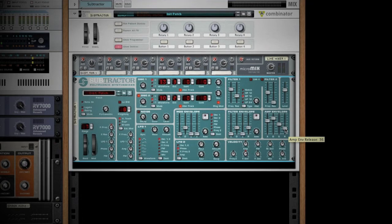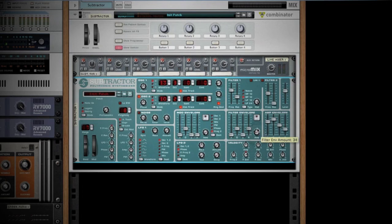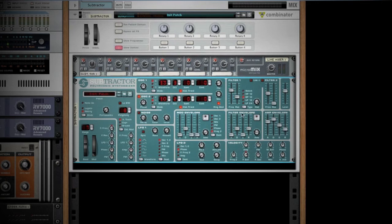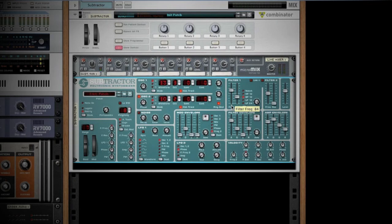Now that we've messed with the amp envelope, we can look at our filter envelope. In our filter envelope, we have the same settings - attack, decay, sustain, and release. Let's turn our amount up to about the mid-30s or so. What we're doing is we're telling the filter how to react. It's not static, it's actually moving around in the mix. The longer attack is going to cause that filter to open up more.